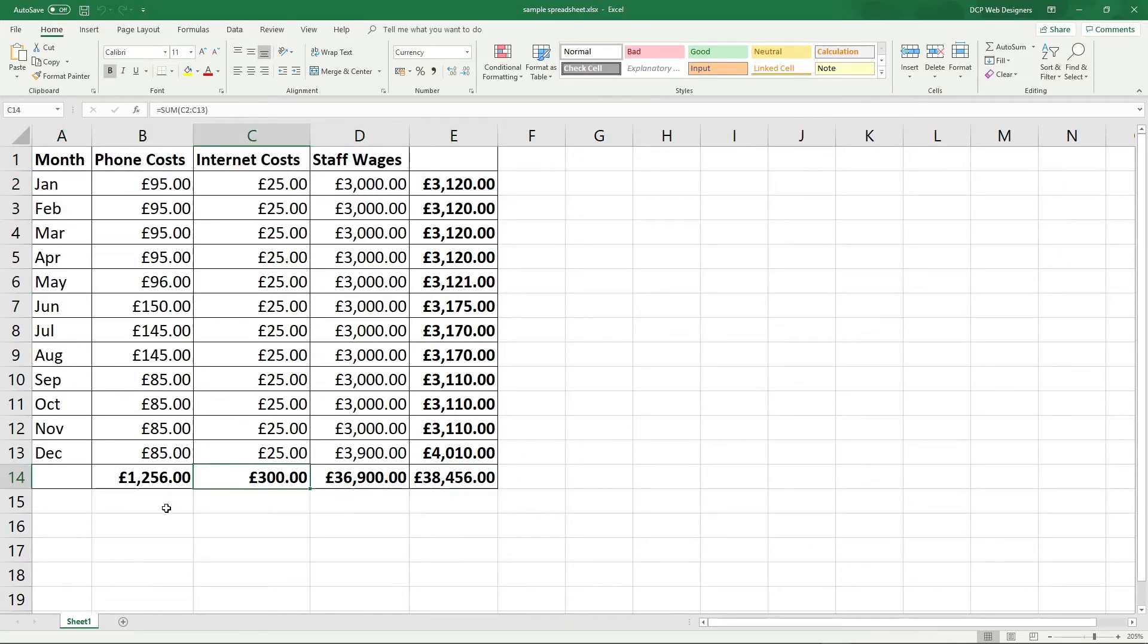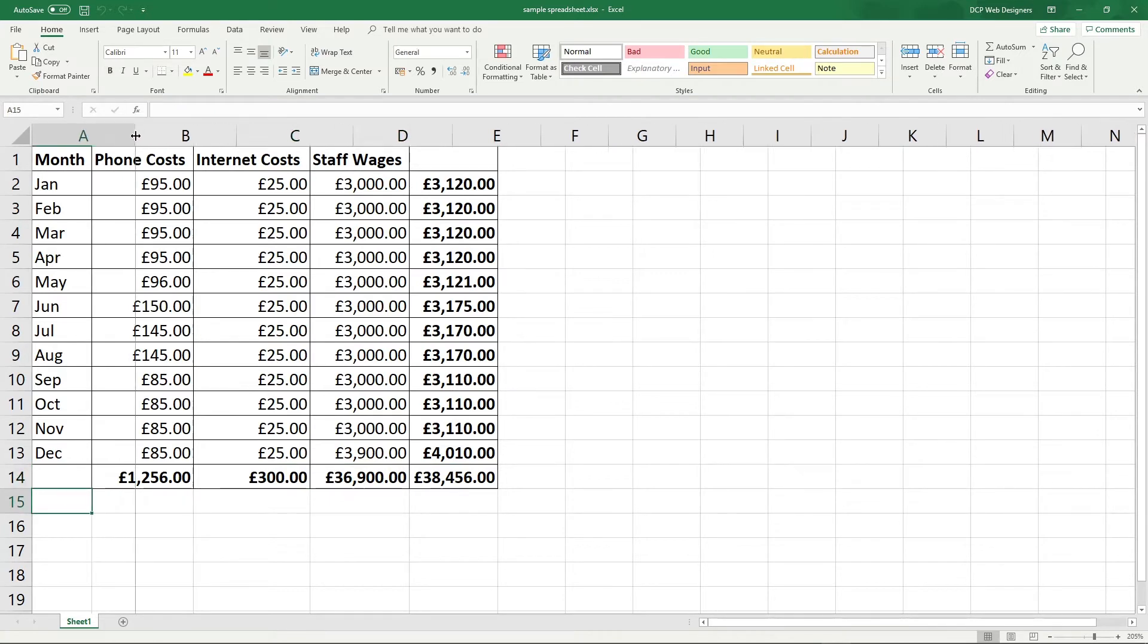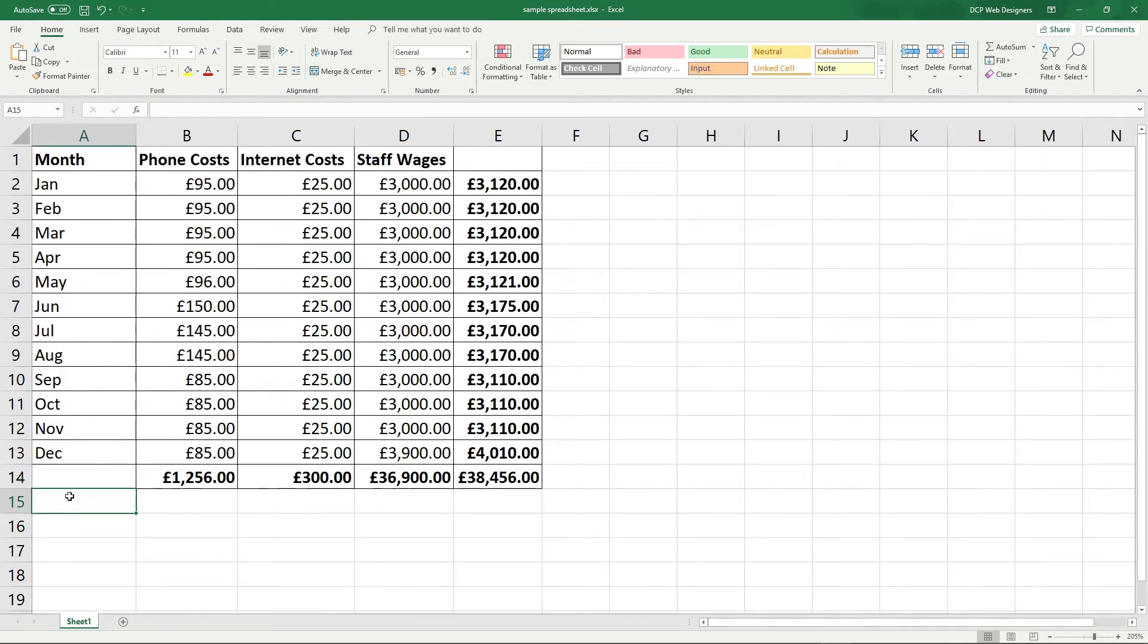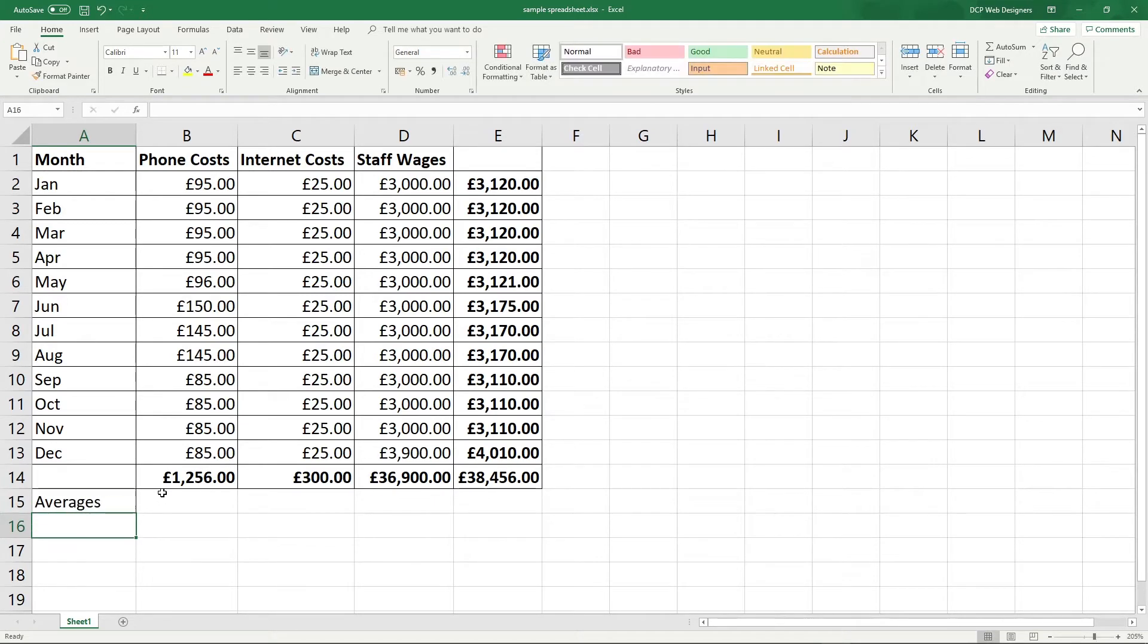So in this tutorial I want to show you how to calculate averages. Let's make this column a little bit wider and in here we'll type in averages and we'll make it bold.